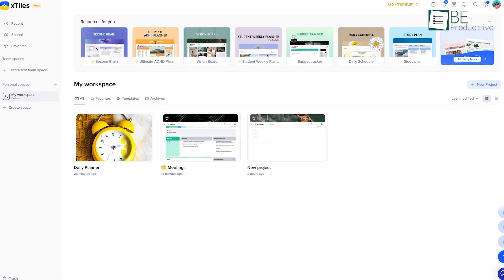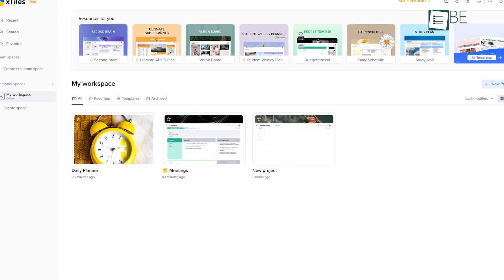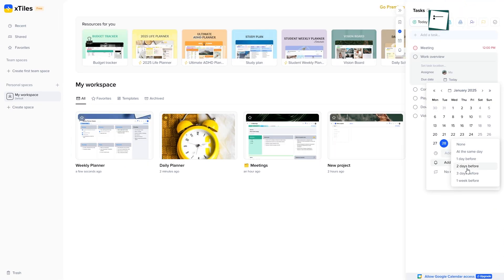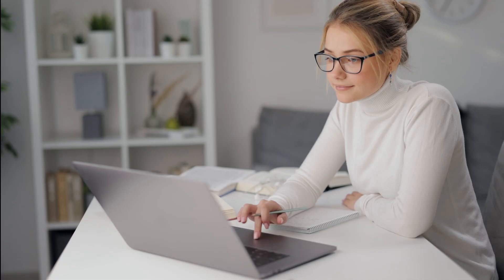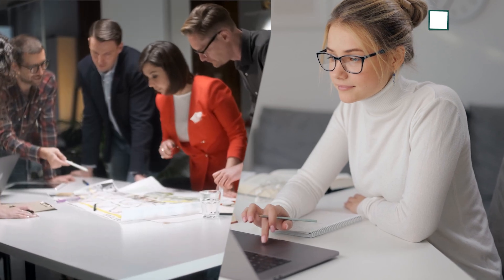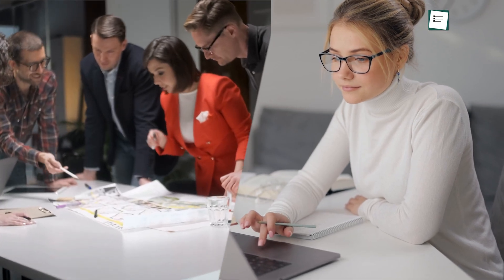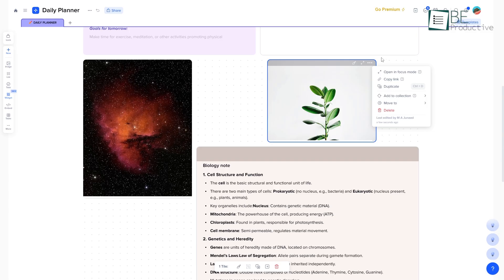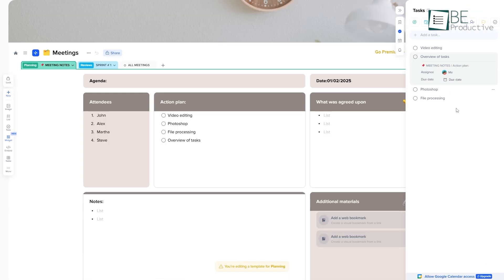Moving deeper into the workspace, X-Tiles offers a flexible environment for both personal use and team collaboration. In a personal workspace, you can freely experiment with organizing your ideas, setting up projects, and tracking your daily tasks.